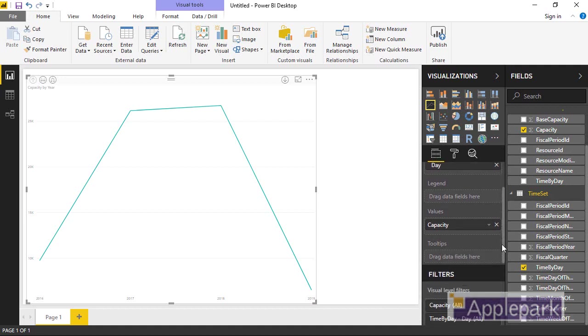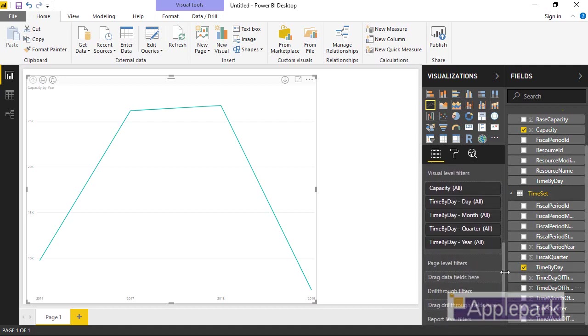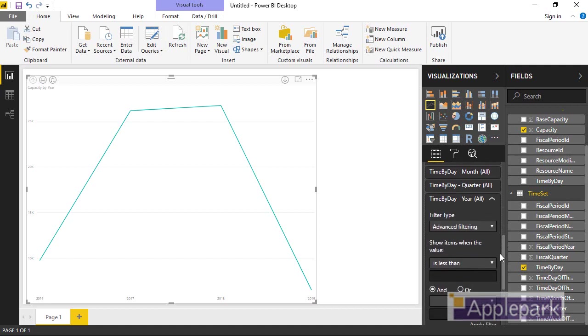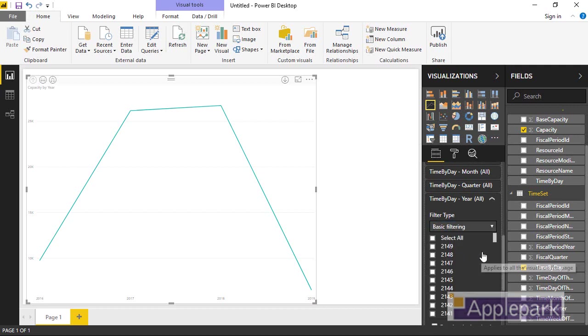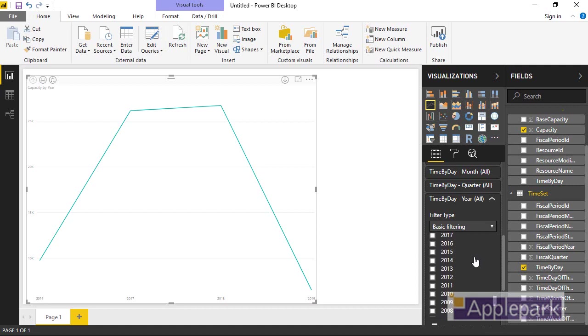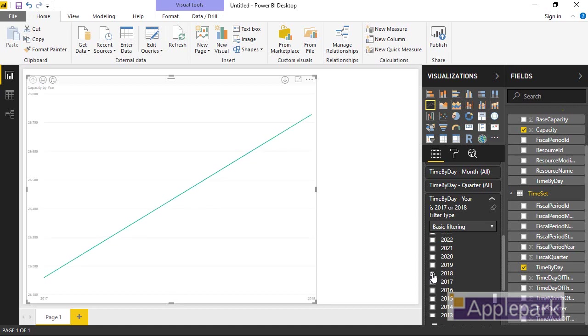Now, I know my time set has a lot of data in there. So I'm going to go and put a filter on here where we're just looking at a couple of years in this instance. So I'll choose basic filtering, and I'm going to go and choose 2017 and 2018. So there's 2017 and there's 2018. So that's all well and good for me at the moment.